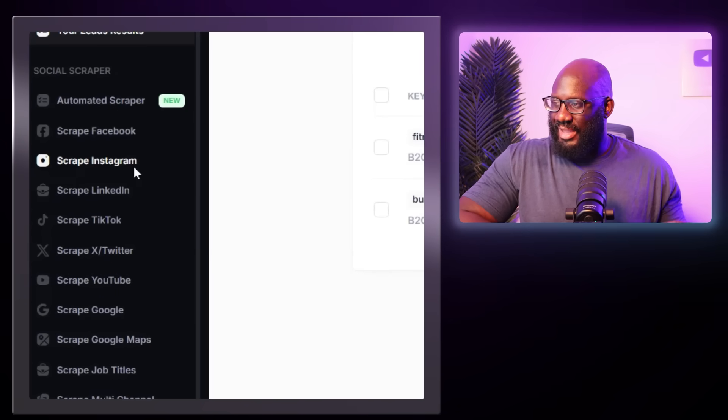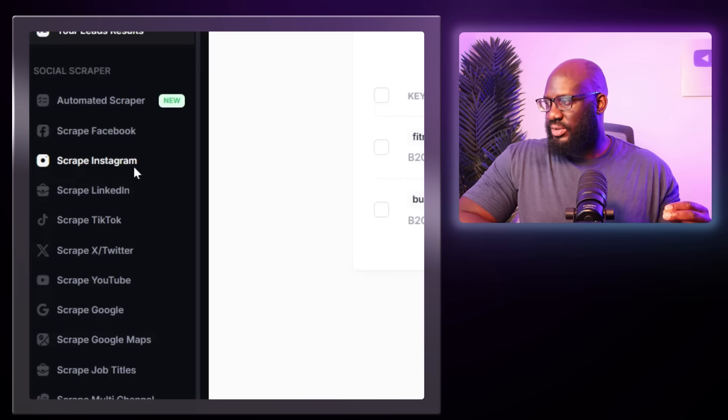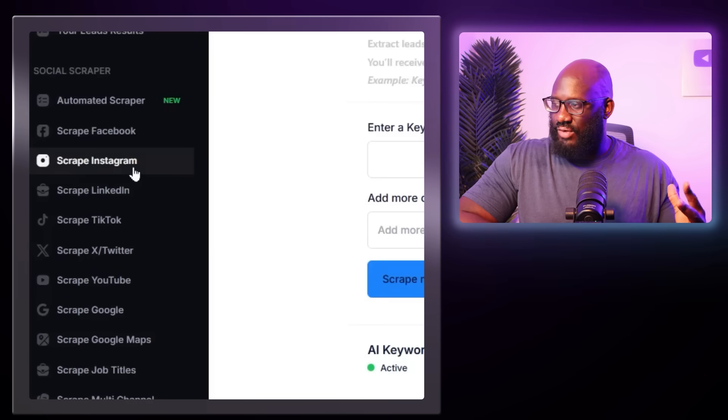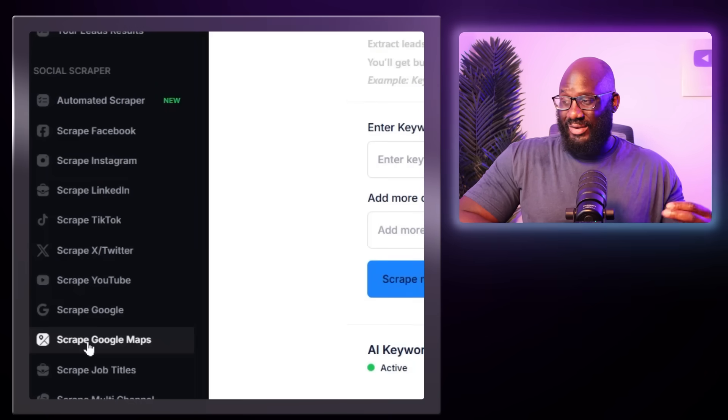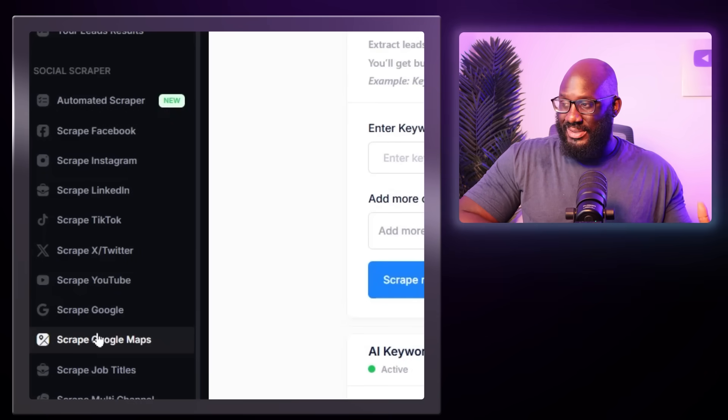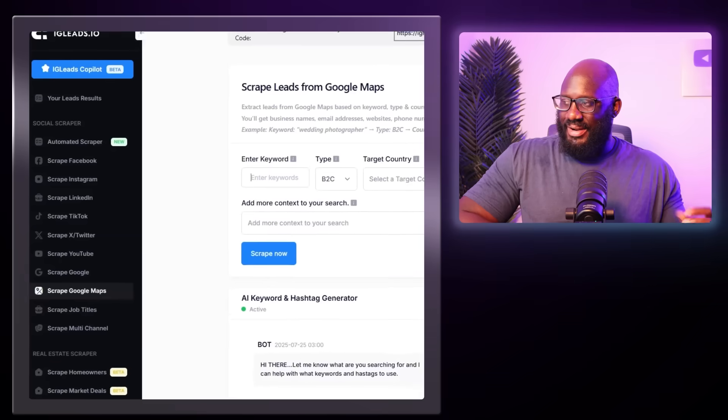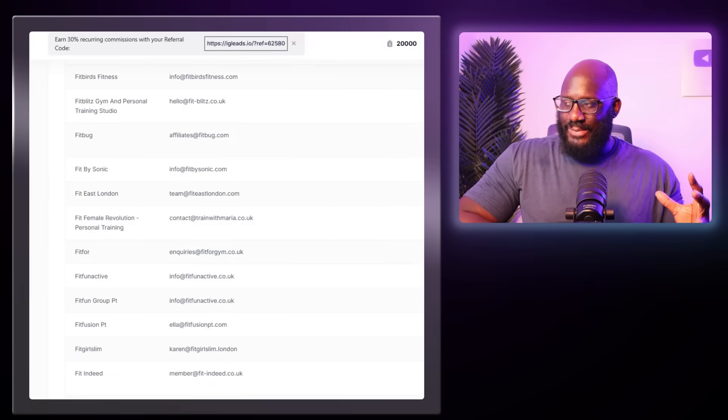IG Leads is a tool that easily scrapes different social media platforms — whether that's Instagram, LinkedIn, or even something like Google Maps. Just type in a keyword and it gives you valuable leads to connect with. Honestly, it's literally like giving your sales funnel x-ray vision. That's the functional equivalent of this fantastic tool.